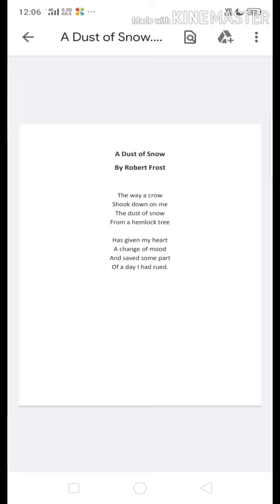The second stanza says: 'Has given my heart a change of mood and saved some part of a day I had rued.' So when the dust of snow goes on the poet because of the crow, the poet's mood changes. He says his mood changes and it saved some part of a day he had rued — meaning regretted.